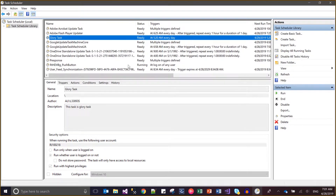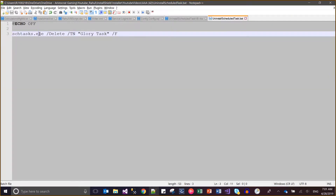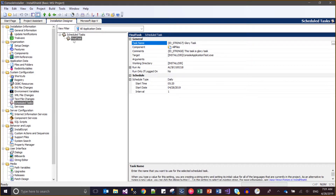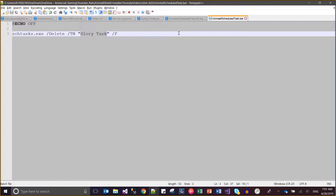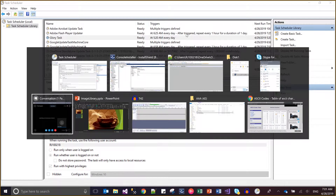We need to remove this — either manually deleted, or if we want to delete it during the uninstallation phase, we need to run a batch file. I have configured a batch file — in it I have used schtasks.exe with the delete option and /tn, followed by the name of the task. The task name comes from the task name field, which is 'glory task'.